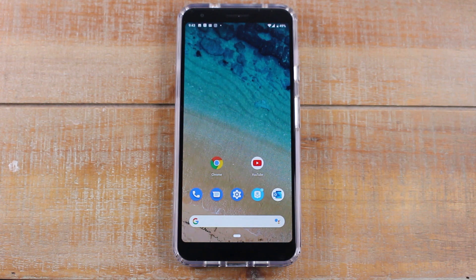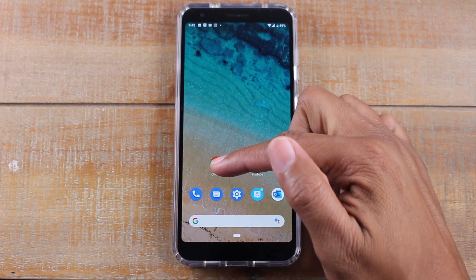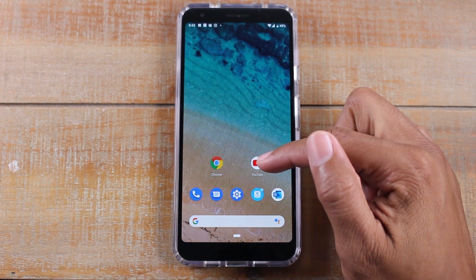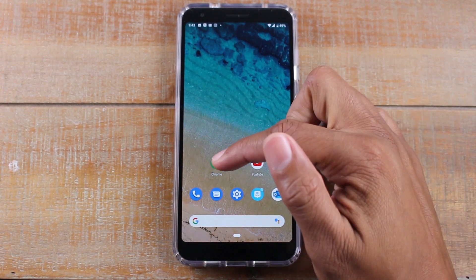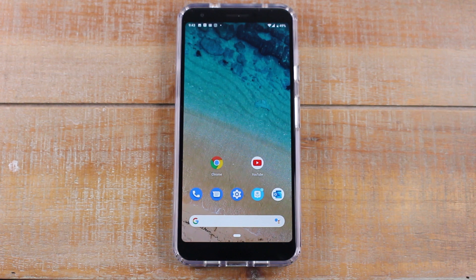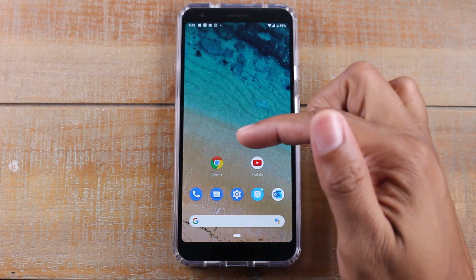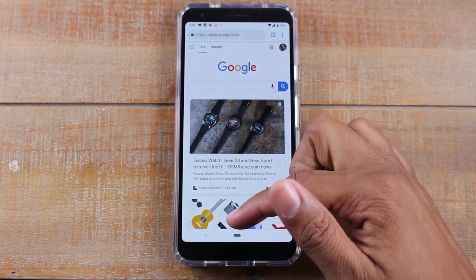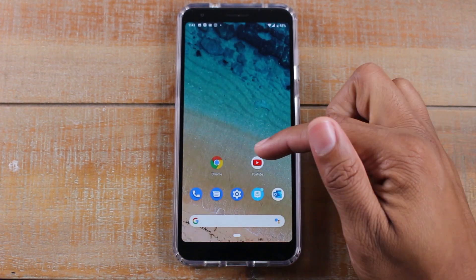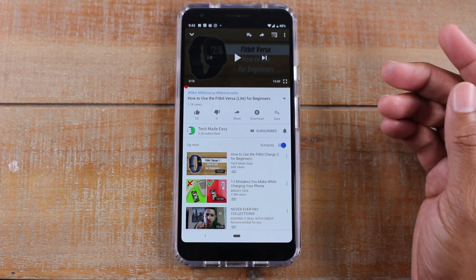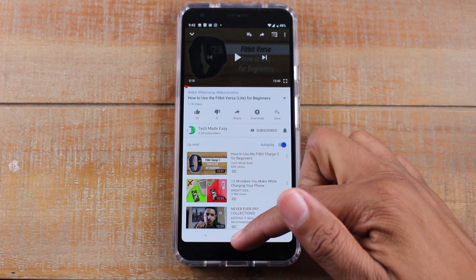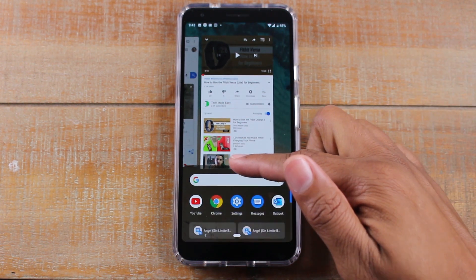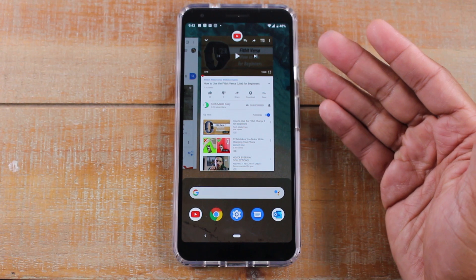We're gonna do it with two apps: Google Chrome and YouTube. The easiest way to do it is to open the two apps first — I just found it the quickest way to jumpstart the process. So I'm gonna open up Chrome, close it, then open up YouTube.